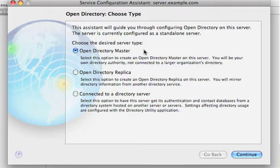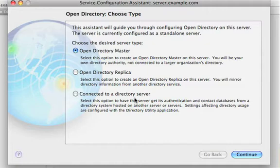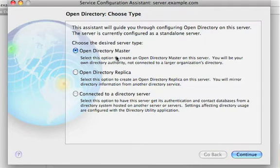There's three different options. One is the master, which is the first and the primary server in an Open Directory domain. Another one is a replica. You can have an almost unlimited number of replicas that can take your user information and spread them out across other servers for redundancy and for load balancing. Also, you can be connected to a directory server. So this is if you wanted to get your information from another Open Directory system. In this case, we're the first server out here on my network, so I'm going to create an Open Directory master.